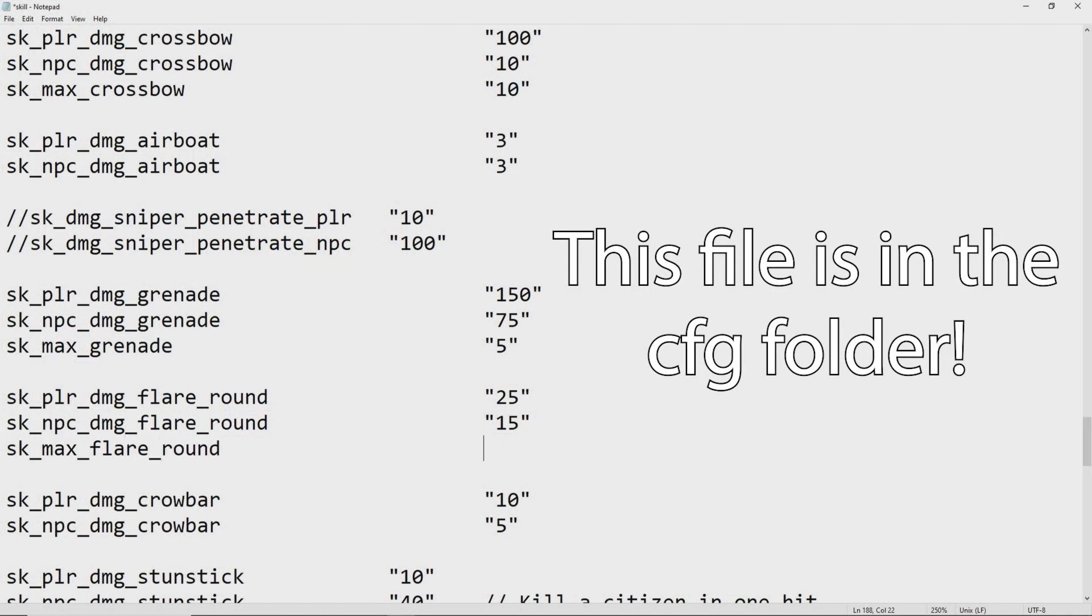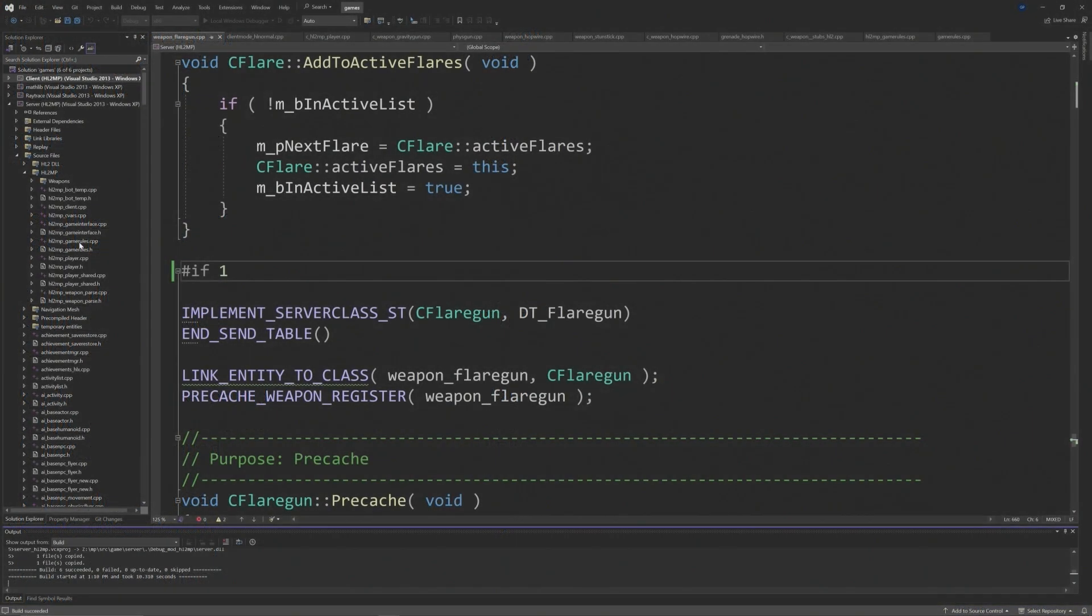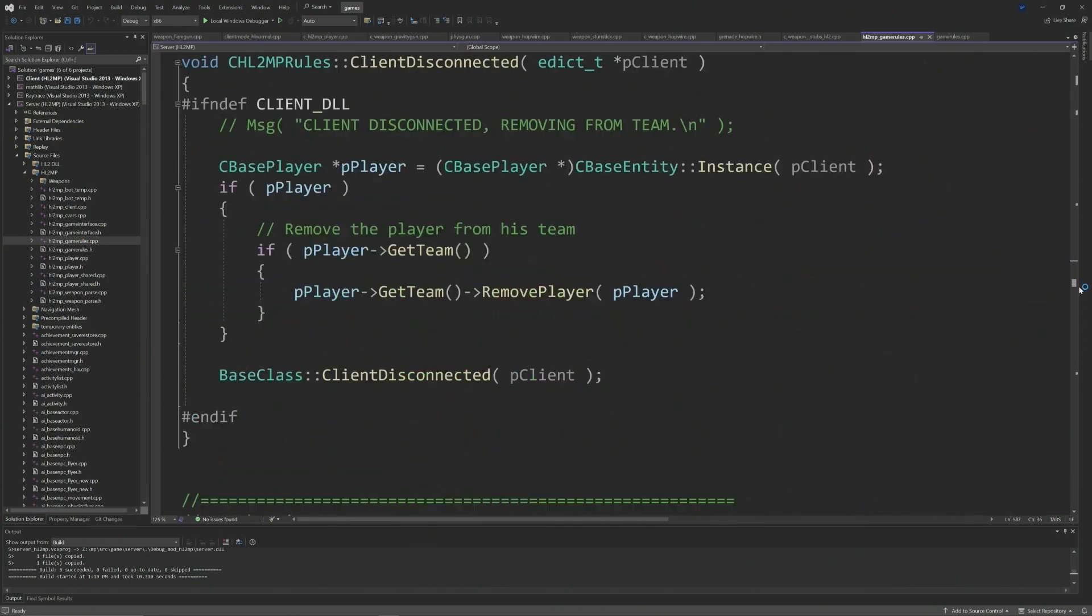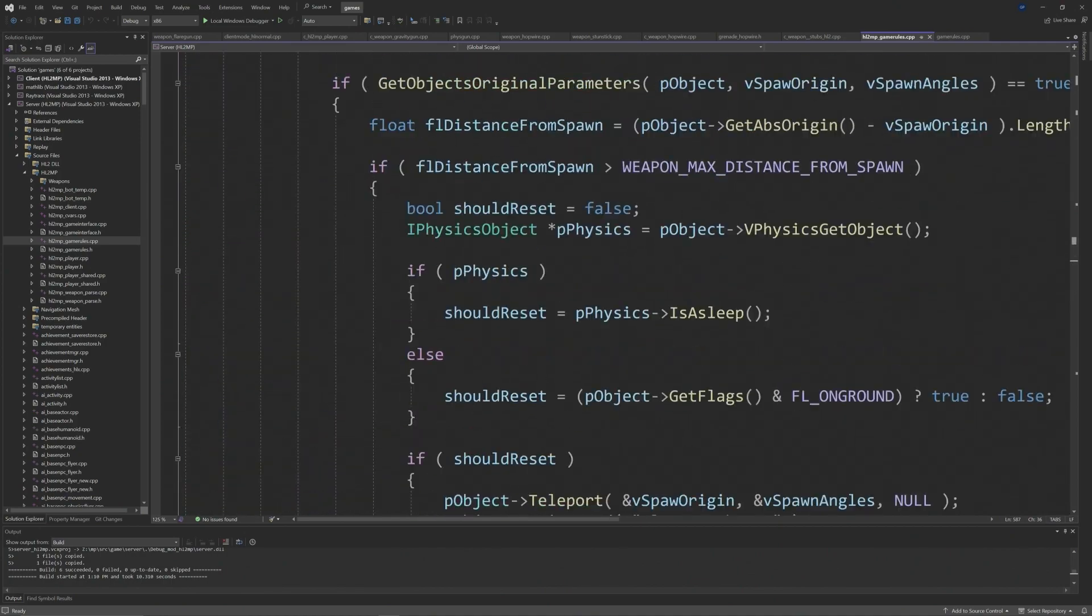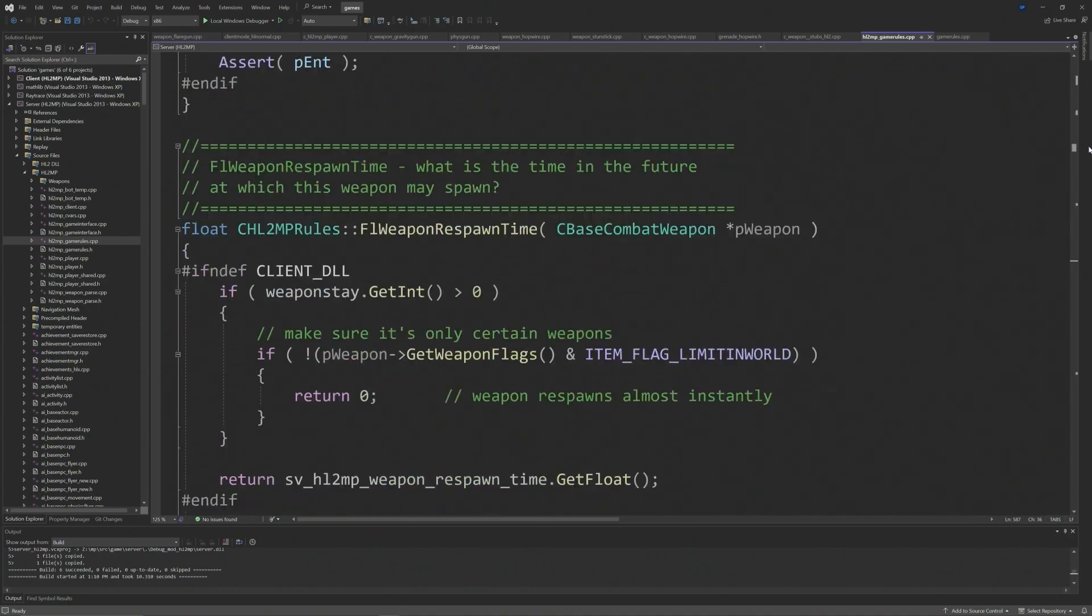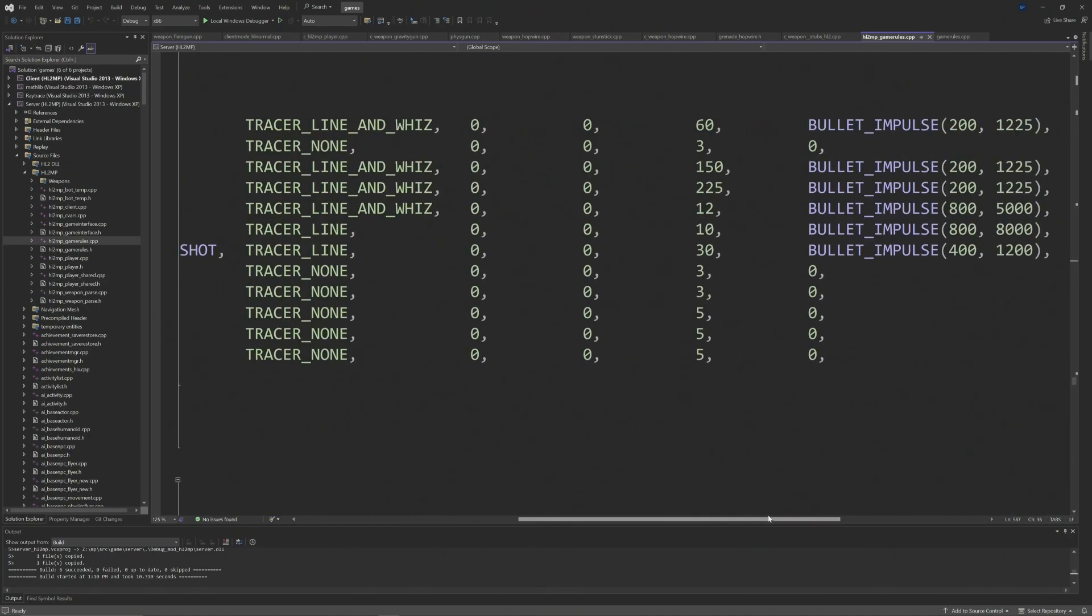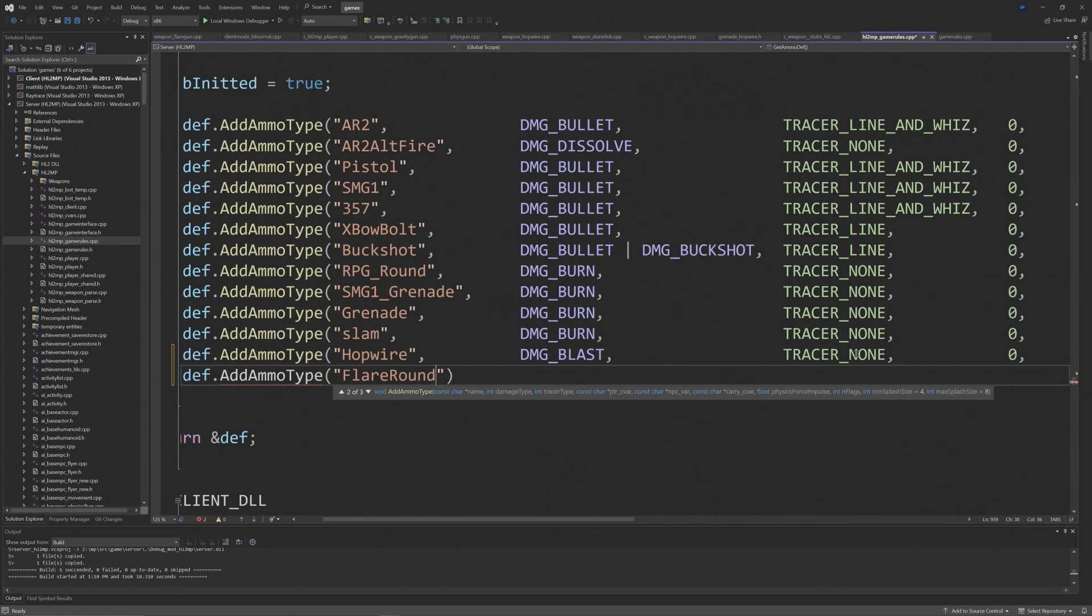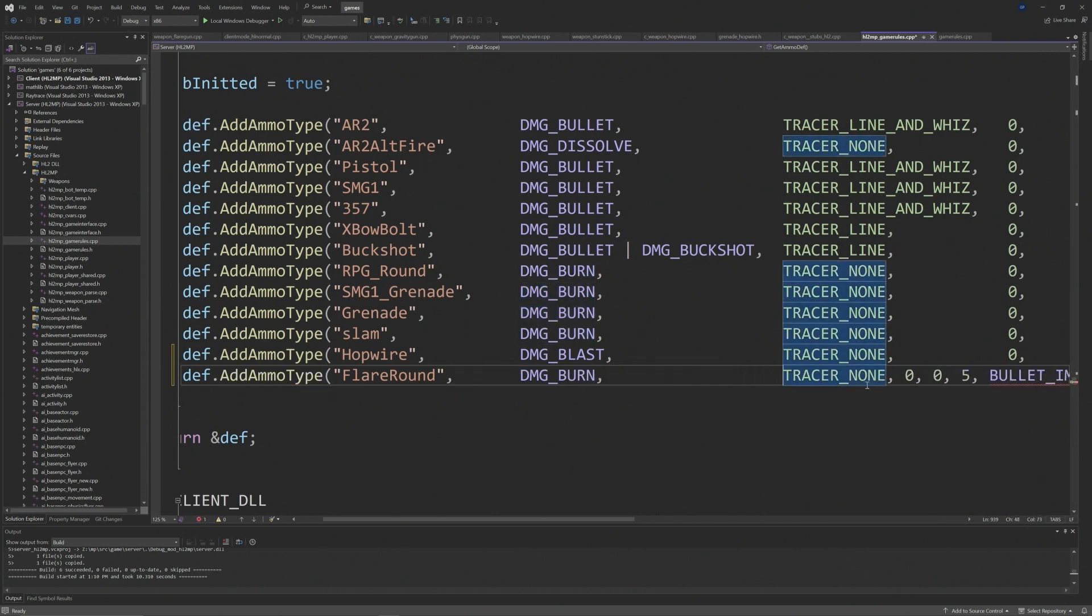For Source 2013 multiplayer, because that works ever so slightly differently, you want to go to hl2mp game rules instead. For whatever reason the death.addammo type stuff is in the middle of the file around line 925. You want to add the same death.addammo type line I mentioned earlier, except that it seems in source multiplayer the convars are not convars, they're hard-coded values, and the player damage and npc damage is set to zero.